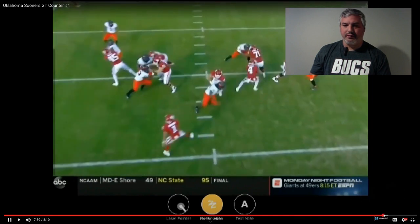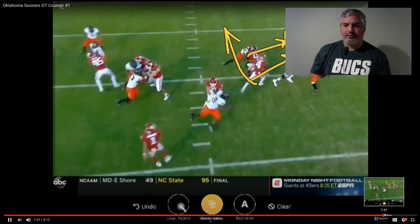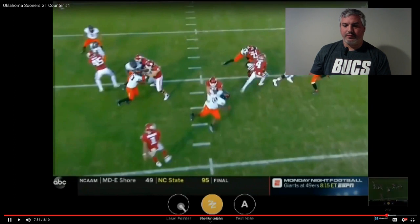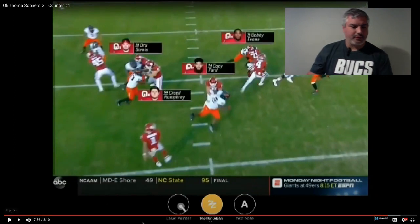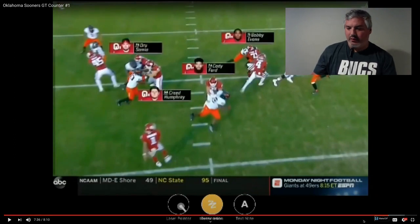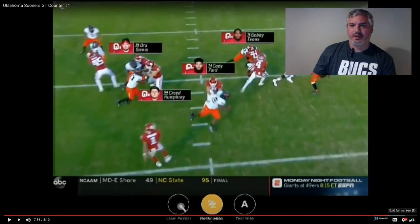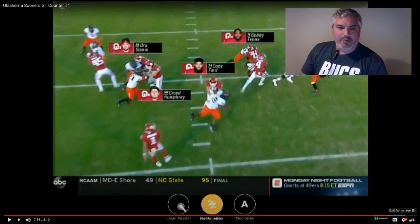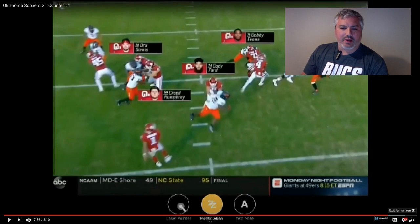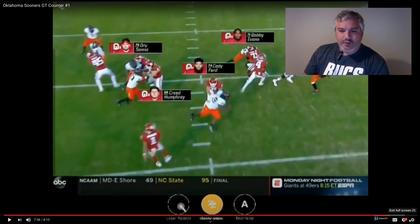There it is again. All right. I want to show you now from a screen standpoint — from a playbook standpoint — how you could actually run this with an RPO.